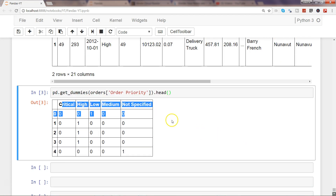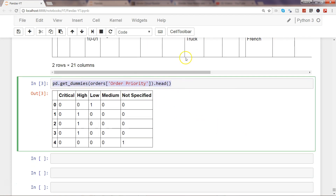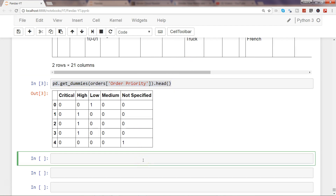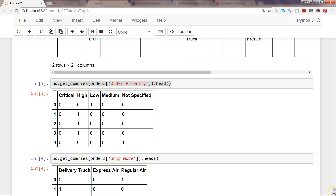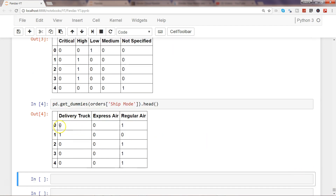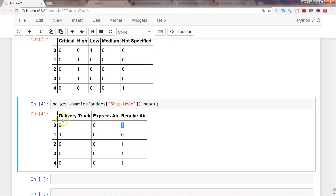Let's see the same example with shipping mode for better clarity. I'll copy and paste this code and change the column to ship mode, then press enter. For index zero it went by regular air, so that category is indicated by one and the rest are zeros. This is how it creates new columns in numeric form for machine learning models to learn from.